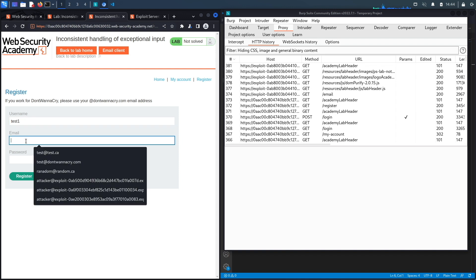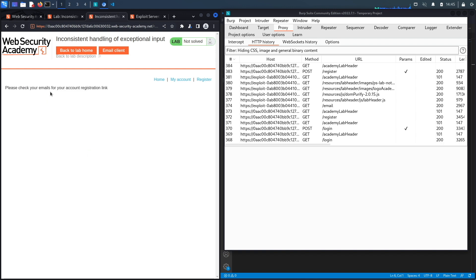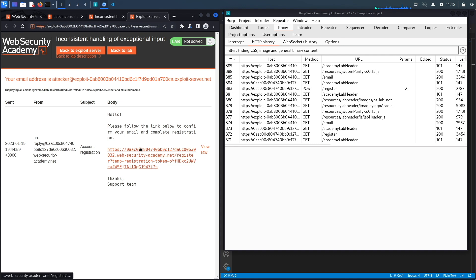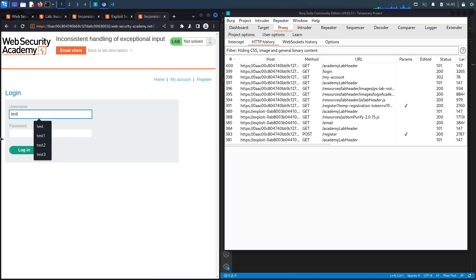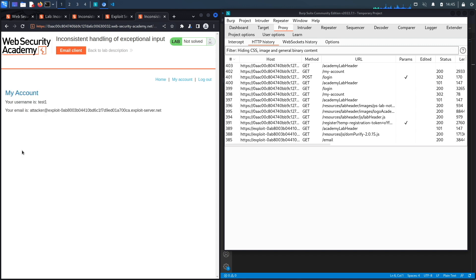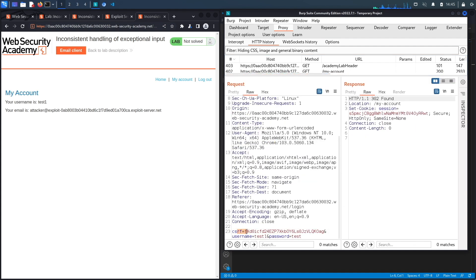Let's register as 'test1' with the email 'attacker@exploit-server.net' and password 'test', then hit register. The registration link arrives in the email client — entering it gives us 'Account registration successful.' Logging in as test1 confirms the email address is 'attacker@exploit-server.net.' Looking at the POST request in Burp, it takes a CSRF token, username, and password.